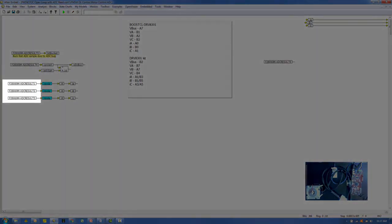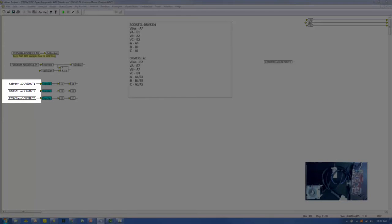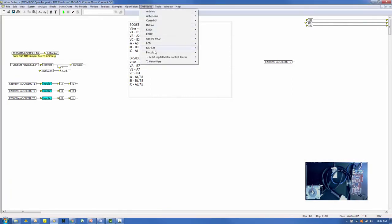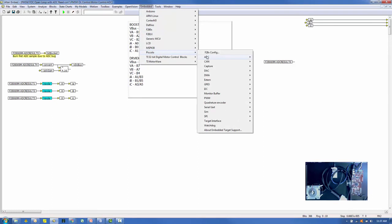This model uses three ADC blocks: ADC Result 1, ADC Result 2, and ADC Result 3. They are synchronized with the PWM block using the ADC config table, located under Embedded, Piccolo, ADC.